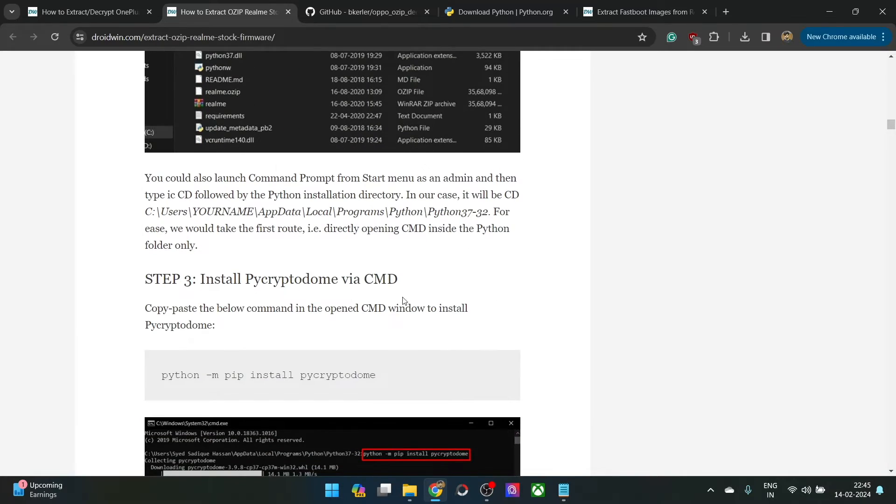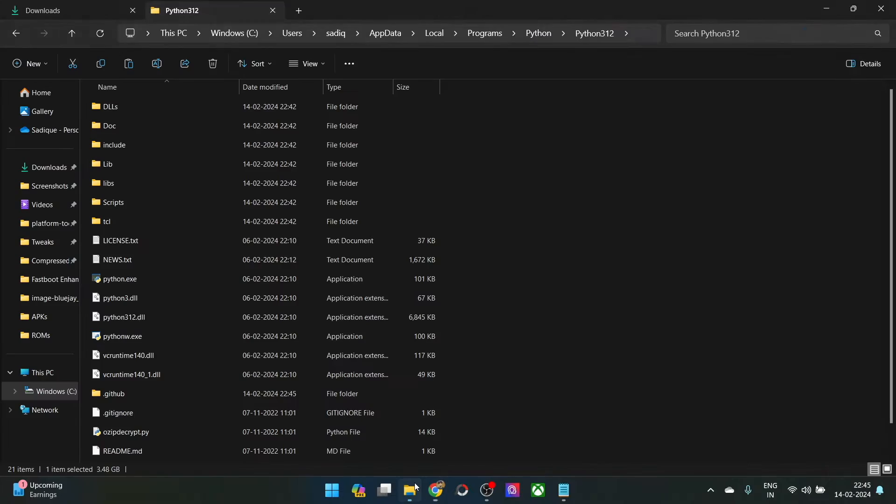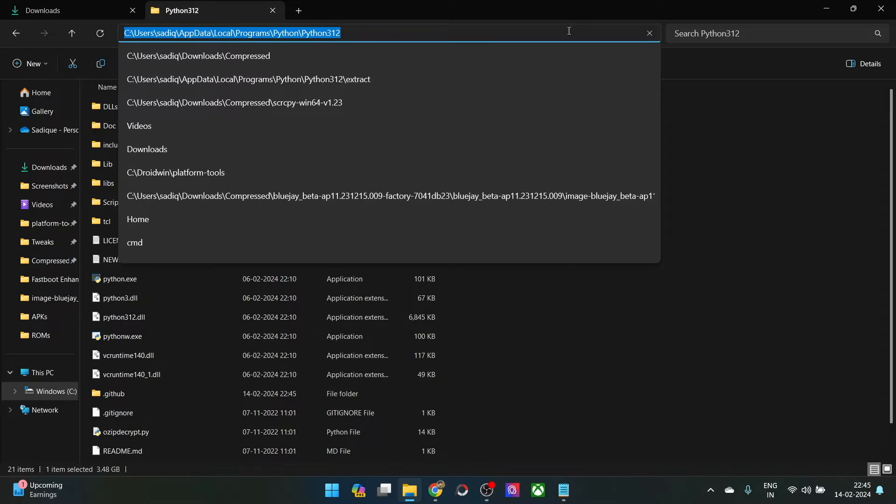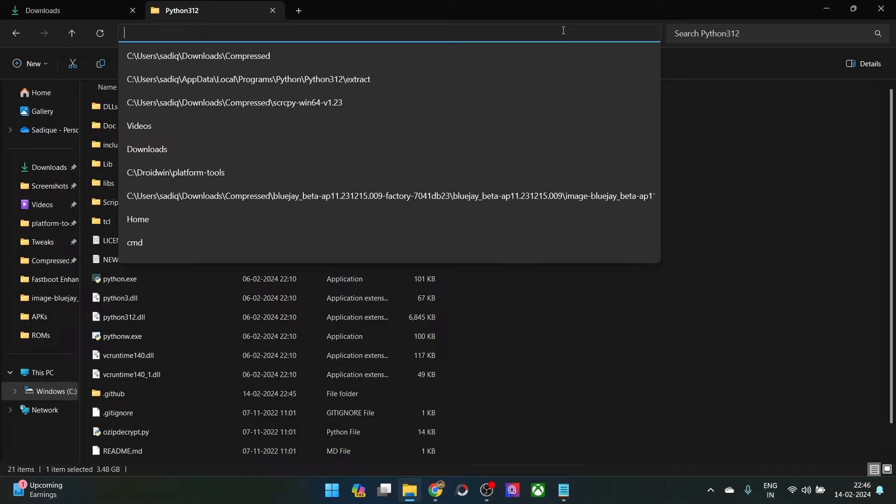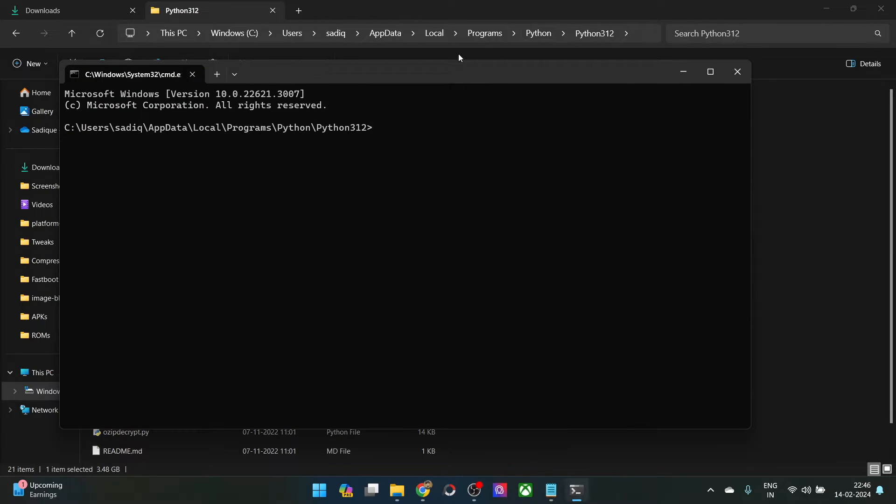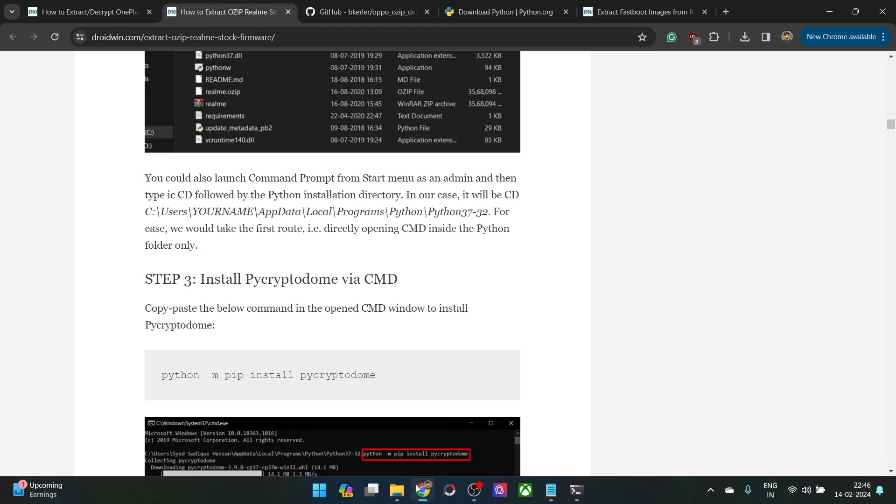Now you will have to open the cmd window inside the same folder. Just go to its address bar, type in cmd and hit enter. This will launch command prompt inside platform tools. As you could see we have command prompt inside the python working directory.